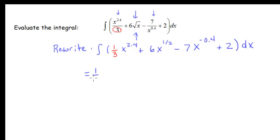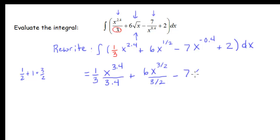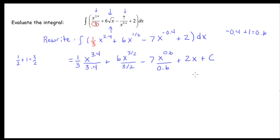For the first term: one third times x to the 3.4, divided by 3.4. For the second term: 6 times x to the 3 halves, divided by 3 halves. For the third term: negative 7 times x to the negative 0.4 plus 1 — that's negative 0.4 plus 1 equals 0.6 — divided by 0.6. The last term gives 2x, plus c. My integral sign and dx are gone, replaced by plus c.